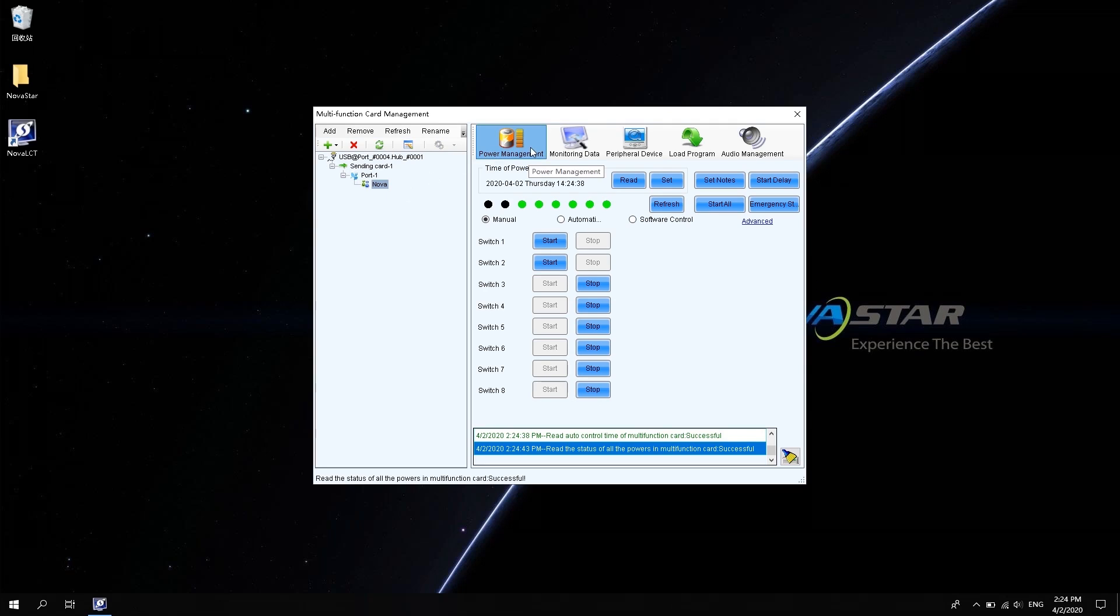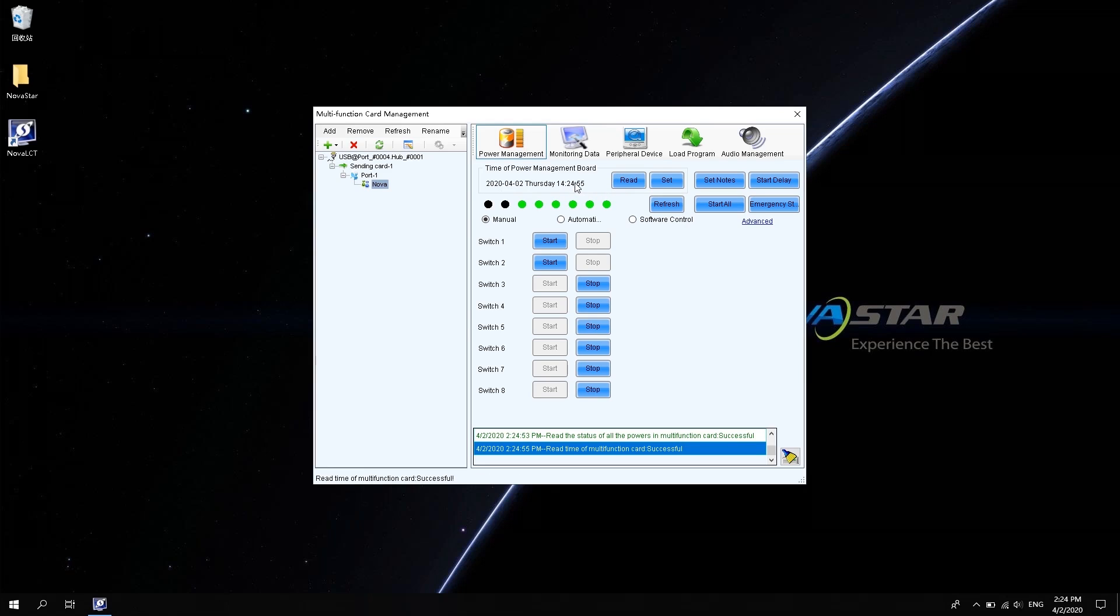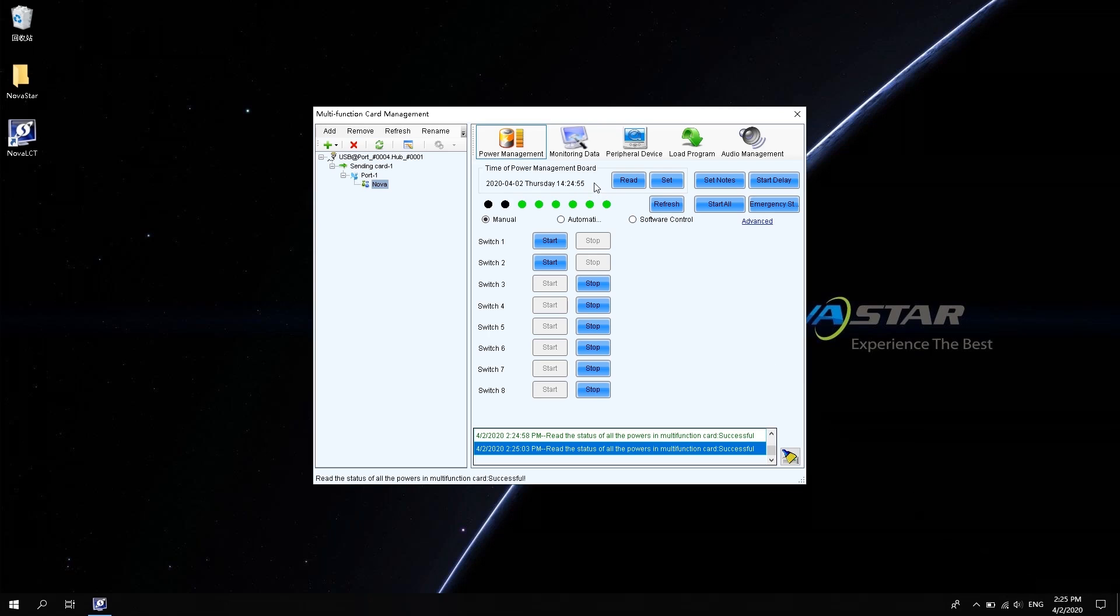You can see the power management in the function area on the left. In the Time of Power Management Board area, you can read the time of the multi-function card. Before setting, you can check whether the time of the multi-function card is consistent with the current actual time. If it is inconsistent, modify the time on the computer to be consistent with the actual time. And then click Set to apply the time on the computer to the multi-function card.